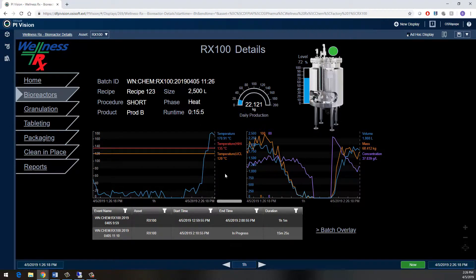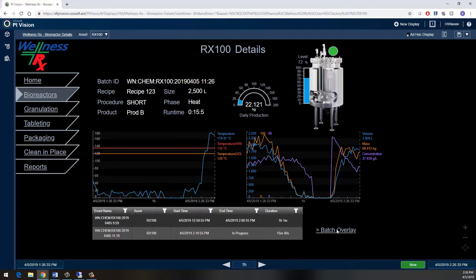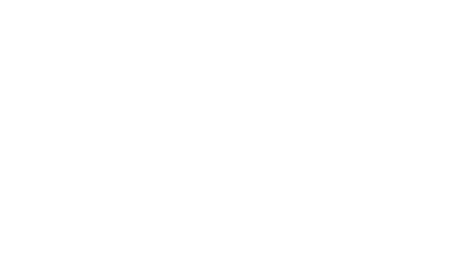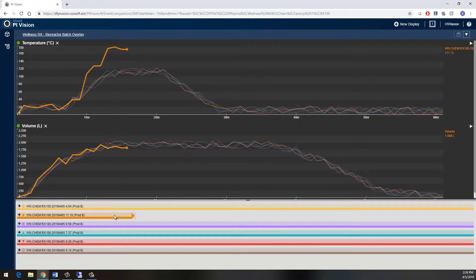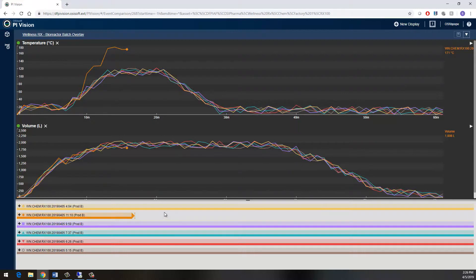I've clearly violated my temperature limit, but I want to see how this current run compares to previous product runs and what sort of impacts this high temperature may have on other critical process parameters. The easiest way to do this is to overlay my current batch run with previous batch runs, which I can do from this batch overlay page. Here I can see my currently running batch in orange, and my other previous batches including a golden batch are on the trends as well.